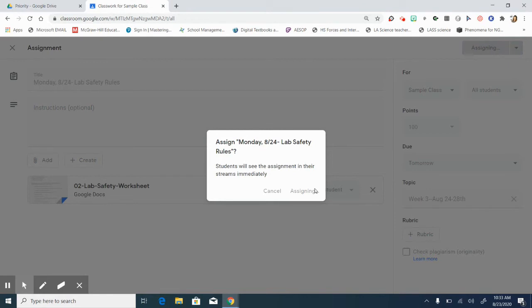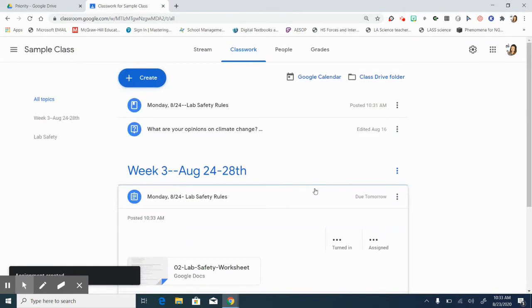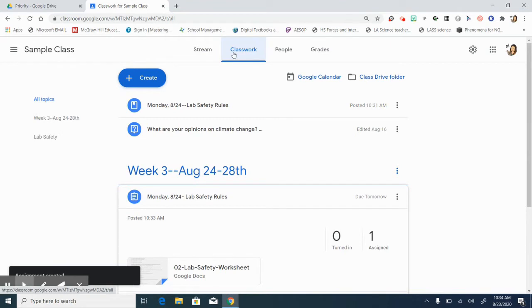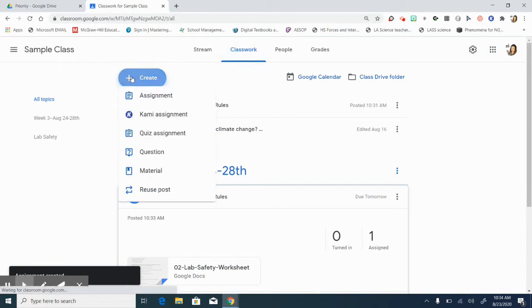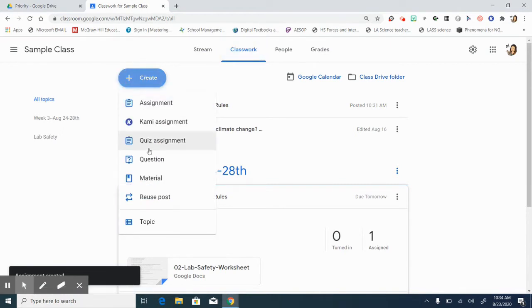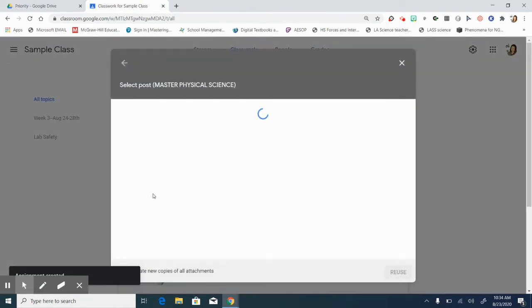And then if you haven't used the reuse feature, I'm going to show this because I want to make a second one that's identical. However, I'm going to basically make it view only. So create and reuse a post from this sample class.